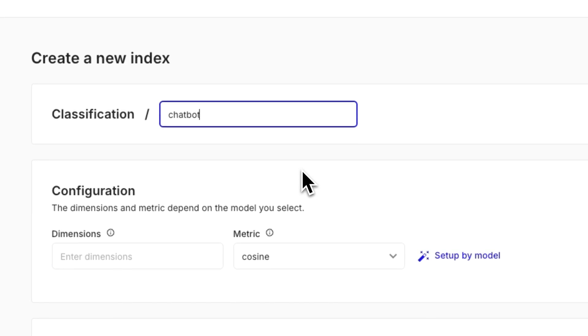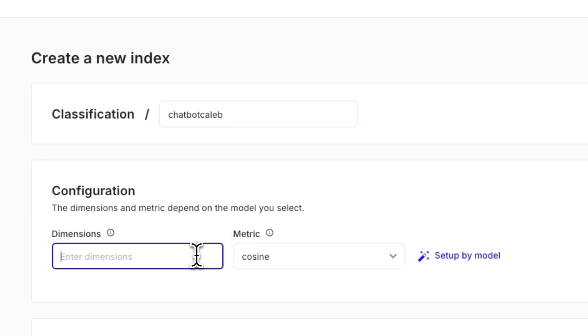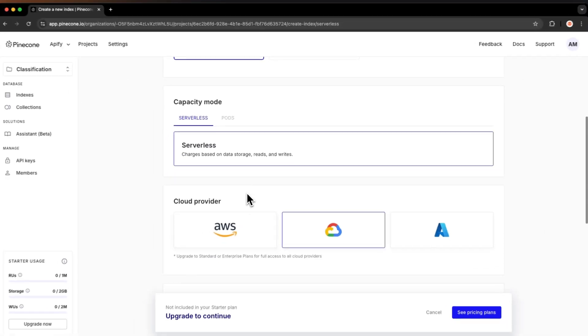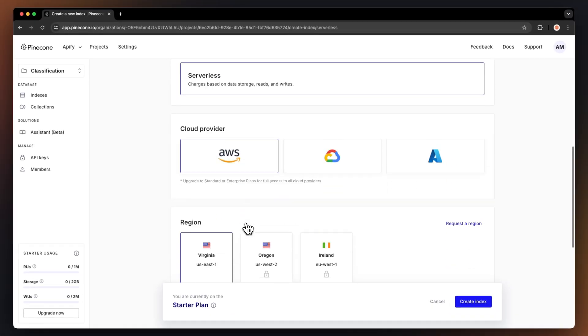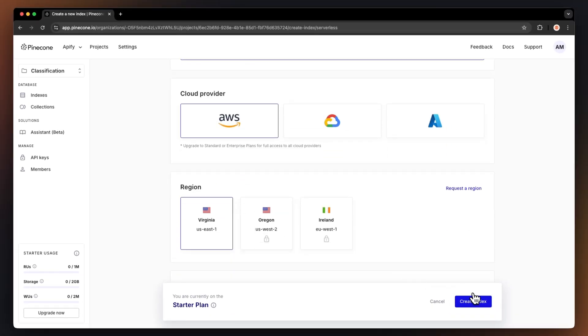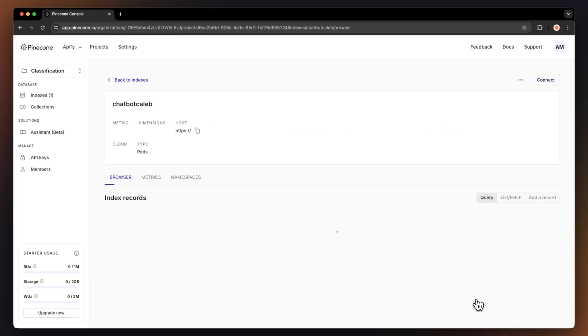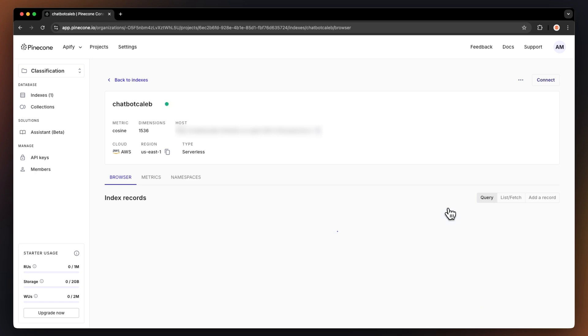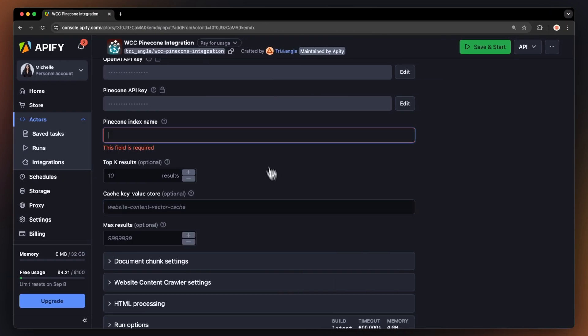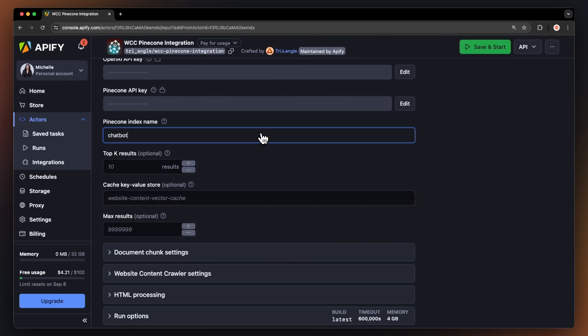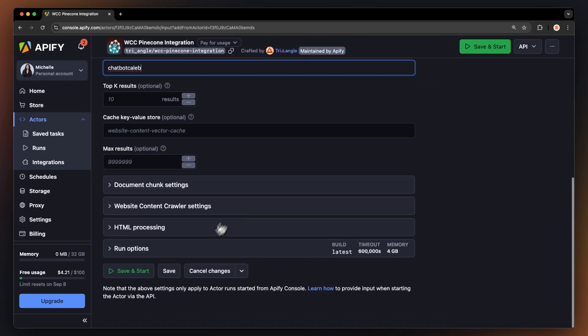The only thing we need to change in the configuration are the dimensions. Set this to 1536, as mentioned within the readme, where you can find all the specifications for setting up this actor. After creating it, type its name into the input. Now, we're ready to save and start the actor.